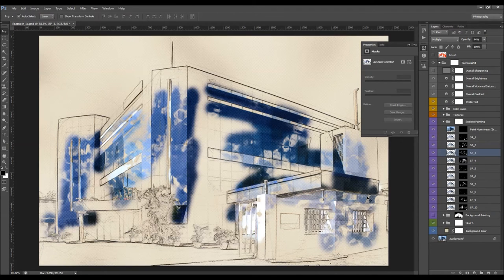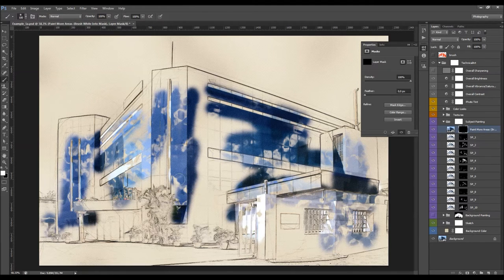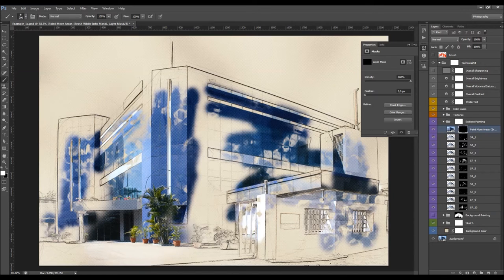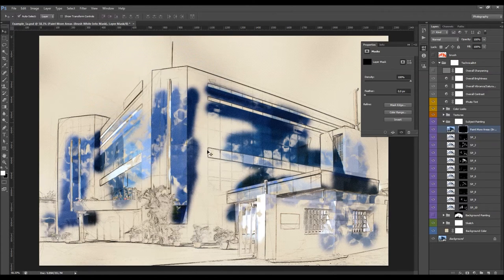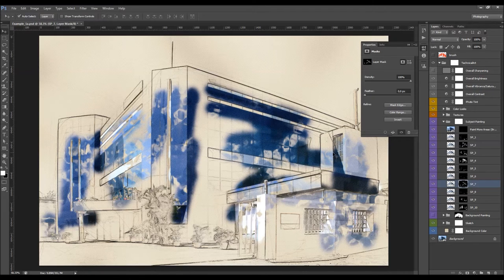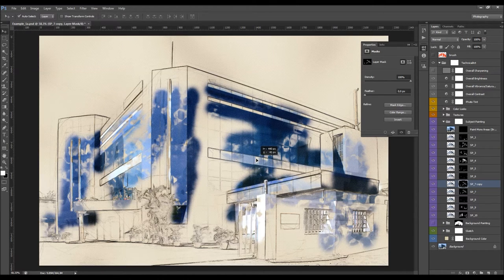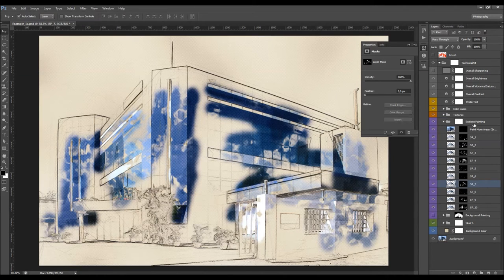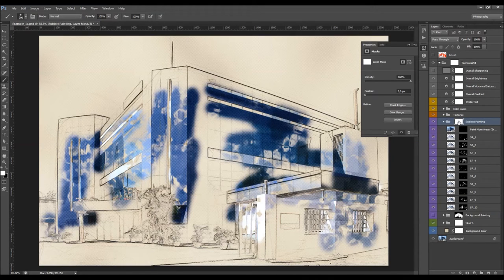If you want to have the painting effect over an area you didn't brush, you don't have to play the action again. Just select the layer called 'paint more areas' — it says 'brush white into the mask.' Select its layer mask, pick a soft brush, and with white color you can brush wherever you like, and it will fill any areas into the painting. You can also select any of these layer masks and move it, or duplicate any of these layers and then move its layer mask. If you wish to remove any parts of the painting, just select this main layer mask, set foreground color to black, and brush like this.